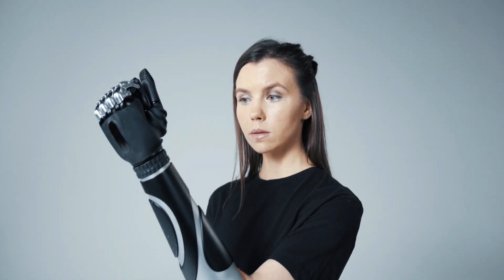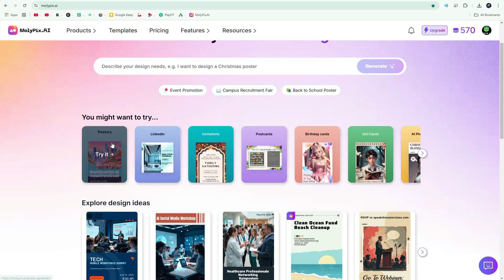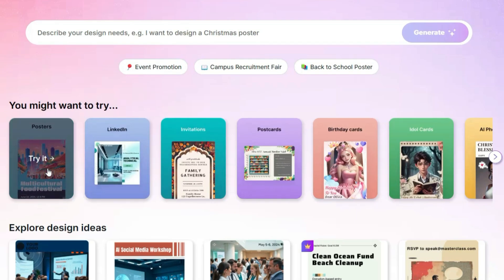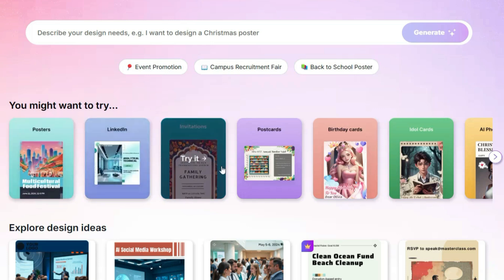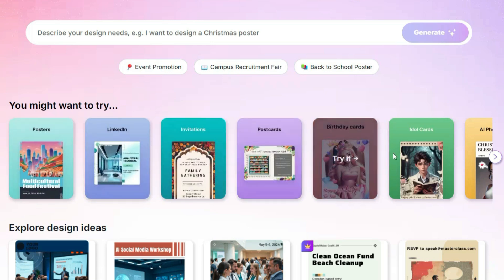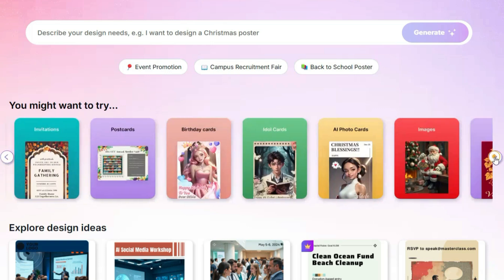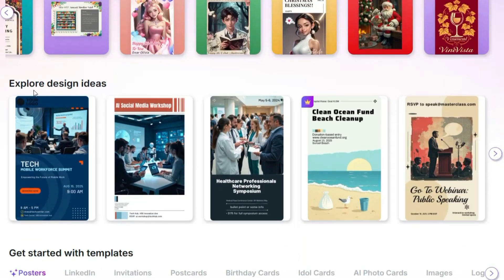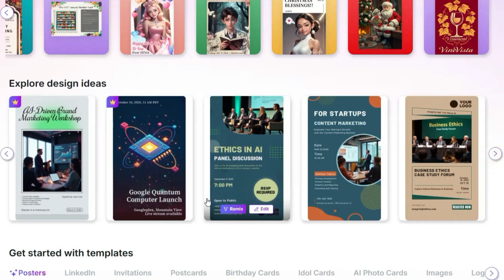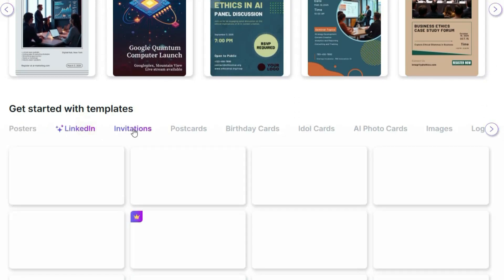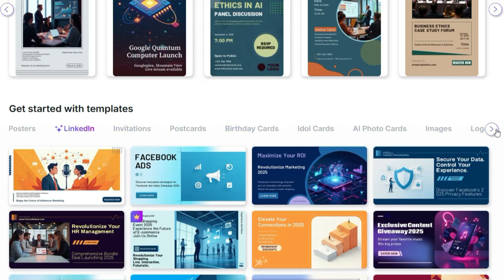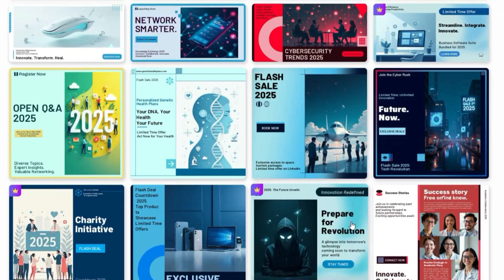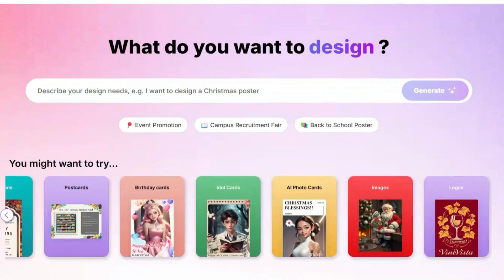Designers can also benefit significantly from this tool. AI is not replacing designers — instead, it serves as a magical assistant that can save them up to 90% of their time. You can create posters, LinkedIn posts, invitations, postcards, images, logos, custom birthday cards, and much more. The possibilities are endless. Below, you can explore design ideas and templates for different needs. If you lack design inspiration, you can take ideas from here. There are ready-made templates available for posters, cards, ads, and more.